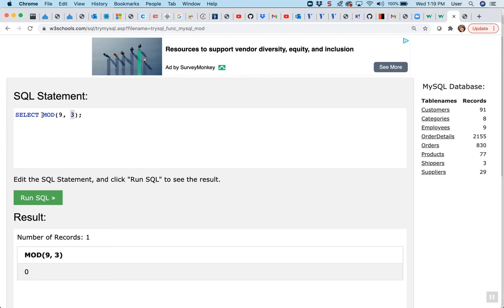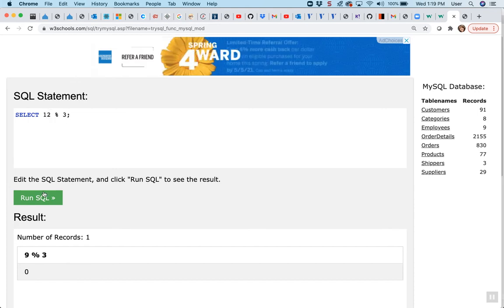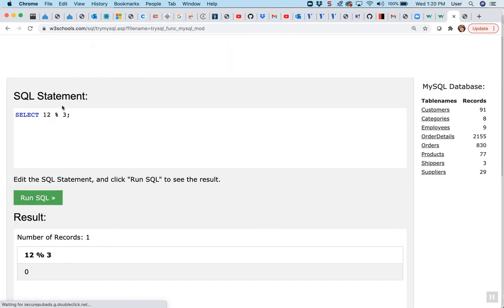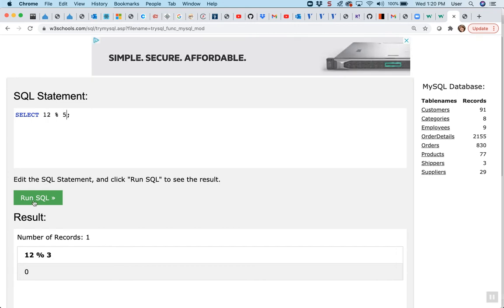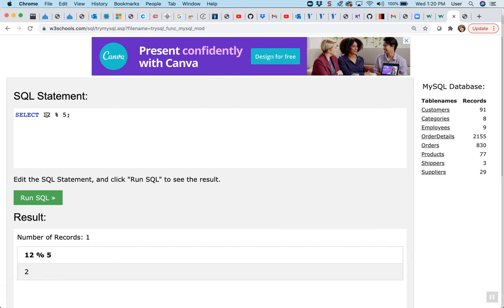You could also use the operator instead of the function — if I just use the operator, it will also work that way, so you don't have to use the function. For example, 3 goes into 12 evenly, but if I had 5, it's going to go twice for 10 and then leave 2 left over. So there are two different ways: you can use the MOD function with two parameters — the first number and the second being what you're dividing by — or you can use the percent sign as the modulus operator.